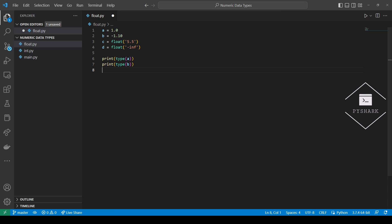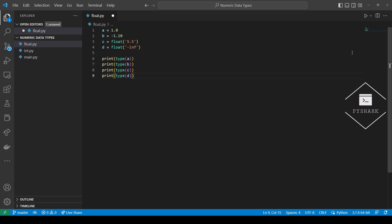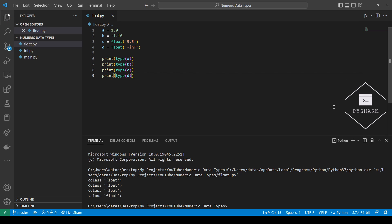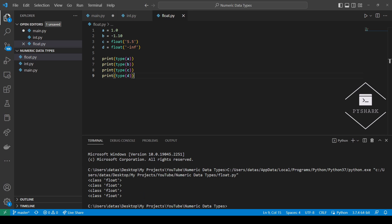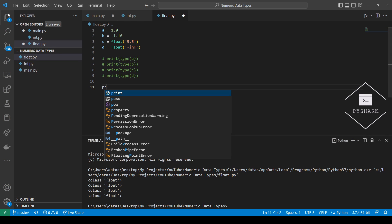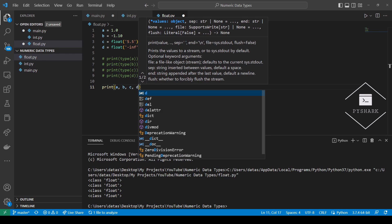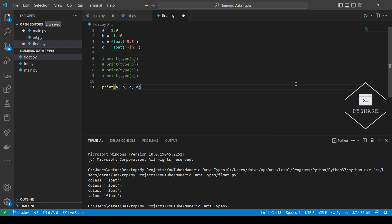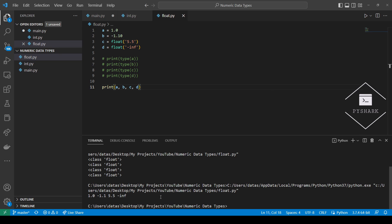Now let's take a look at the types of these variables. As you can see, all variables are floating point numbers. Now that we know that these elements are of type float, let's go ahead and print them out. And we get floats 1.0, minus 1.1, 5.5, and negative infinity.